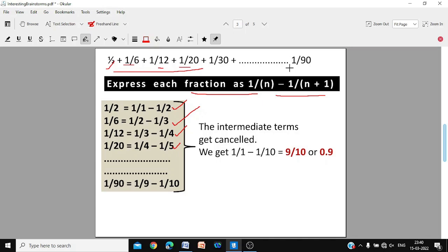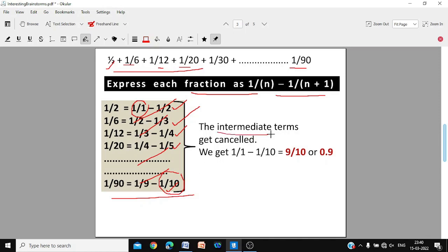Continuing up to 1/90 = 1/9 − 1/10. When you add all these terms, all the intermediate values cancel out — only the first term and the last term survive. You get 1/1 − 1/10, which equals 9/10, or 0.9. That is the final answer.